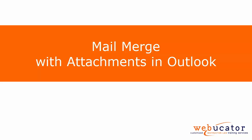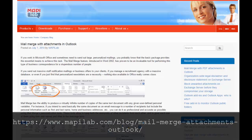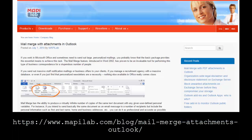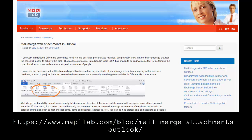In this video, I will show you how to perform a mail merge with attachments in Outlook. This is inspired by Mappy Labs in the post shown below. Let's take a look.